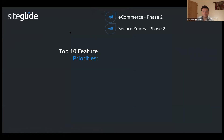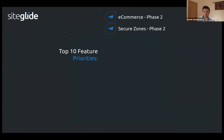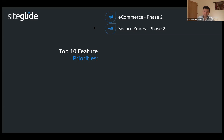E-commerce phase two is partially done — we've got a few more things to come mainly around import and export control, so CSV things for products, orders, and the like. Secure zones phase two hasn't been done just yet, but this will allow you to put things like web app items into secure zones.